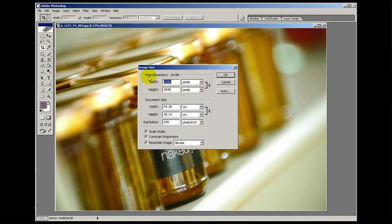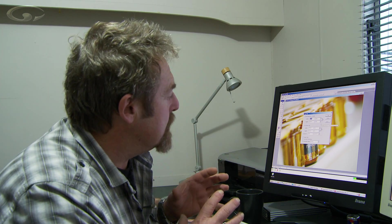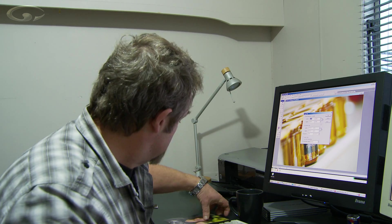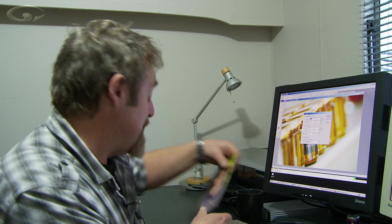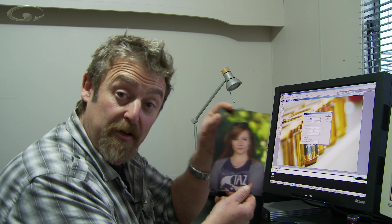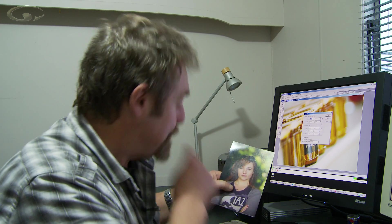Up here are the pixel dimensions, which we covered in the other film, and below that are the document sizes. What is meant by document size? Well, a document is a physical thing you can hold in your hand. With an image we're talking about a print - that is what happens when you turn an image file into a document. You get a print.